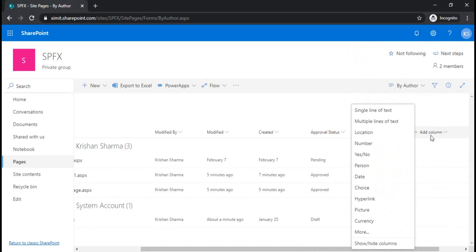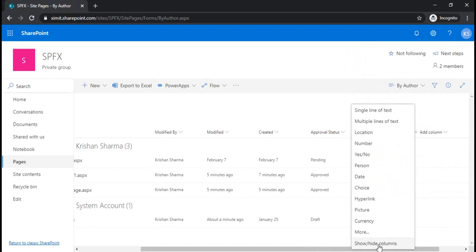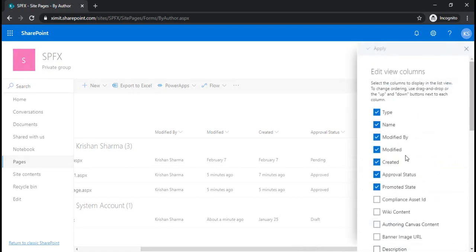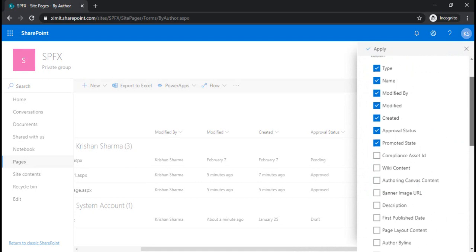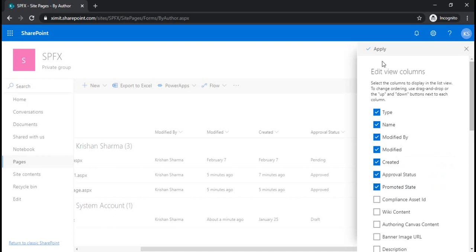is click on add column, then show/hide columns. You will get all the fields including internal ones which don't get visible under the views, but will get visible under this edit view columns page. When you check or uncheck this promoted state property and click apply,